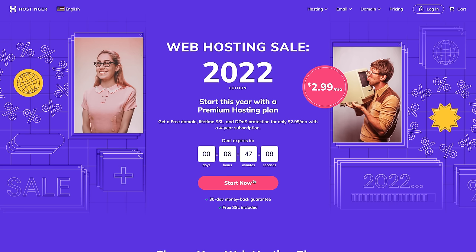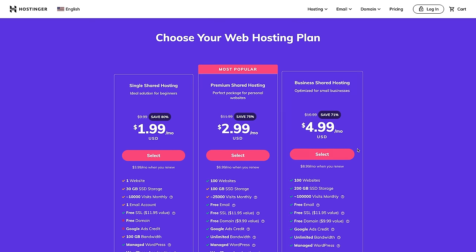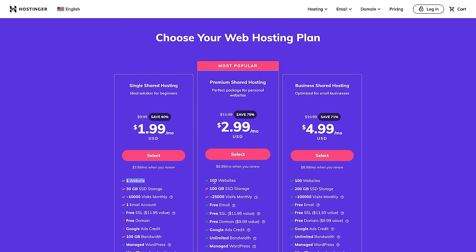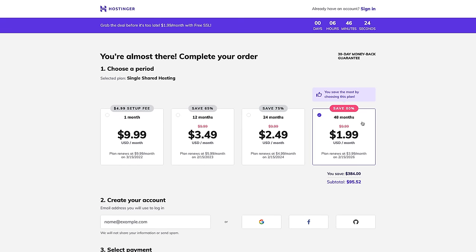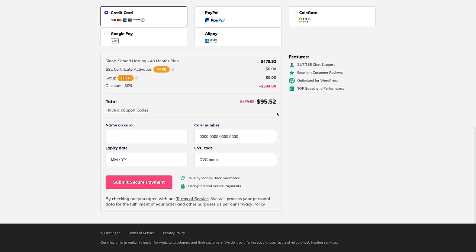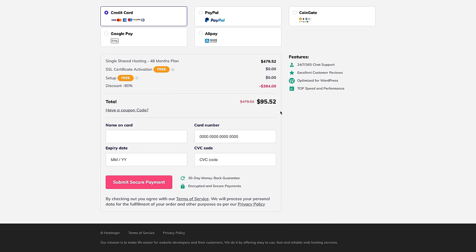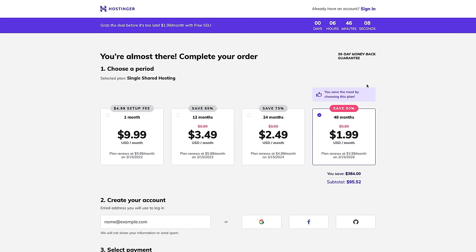You don't have to go with Hostinger. Click Start Now and you'll see a few different options. If you're just starting out, I'd recommend the cheapest option — you can always upgrade later. This plan includes one website. Then choose how long you want to sign up for: at least 12 months, but you may want 24 or 48 months for a better deal. Enter all your information to create your account.